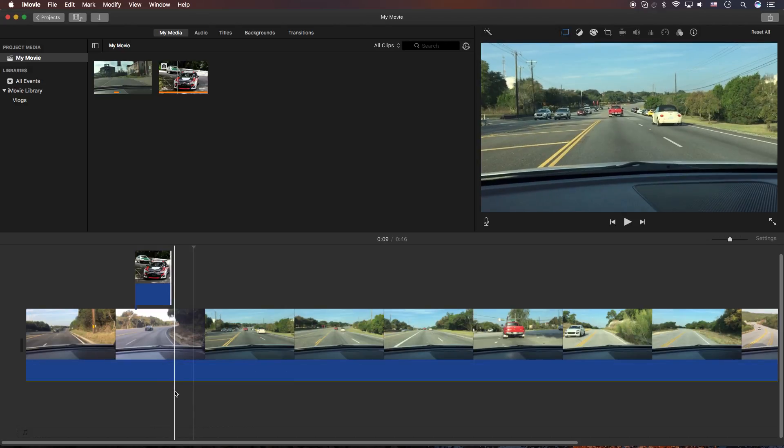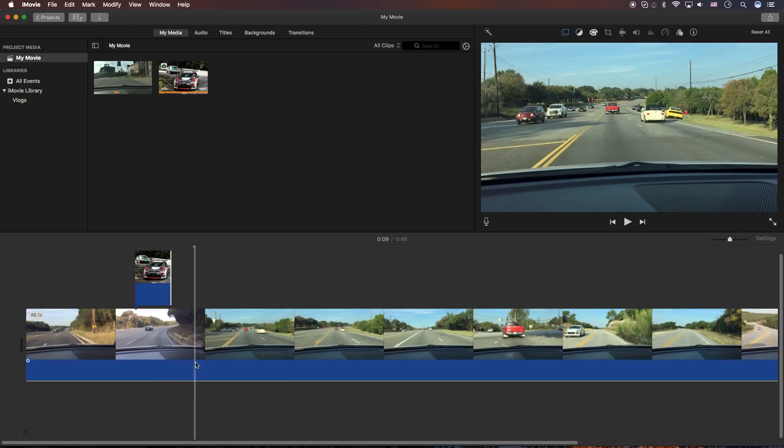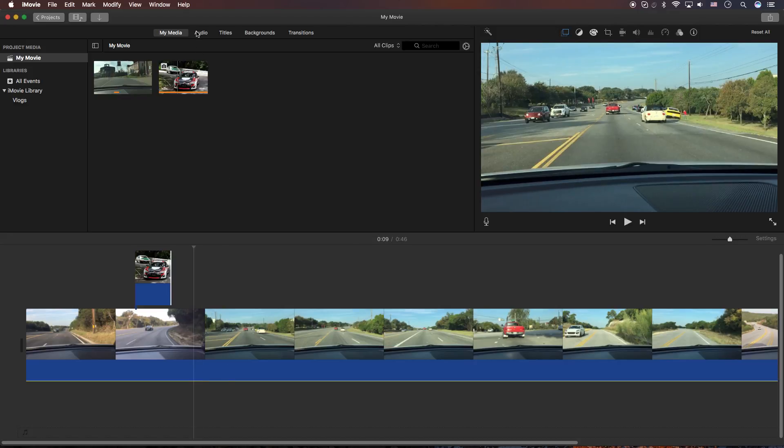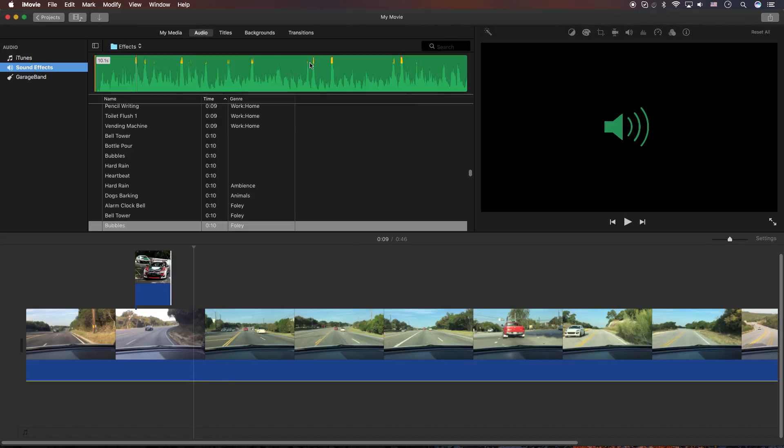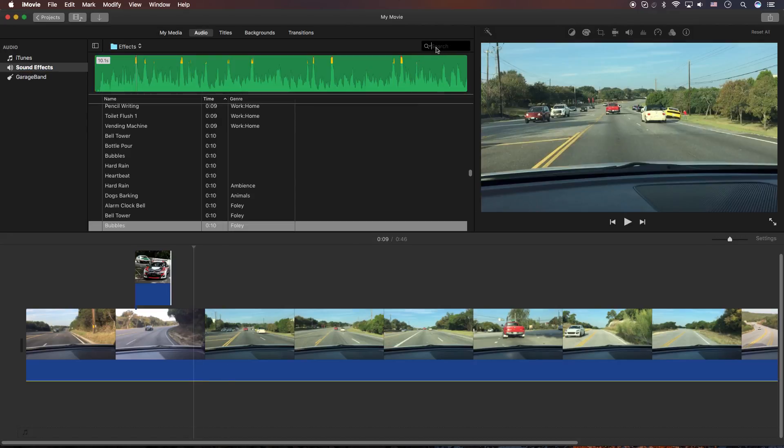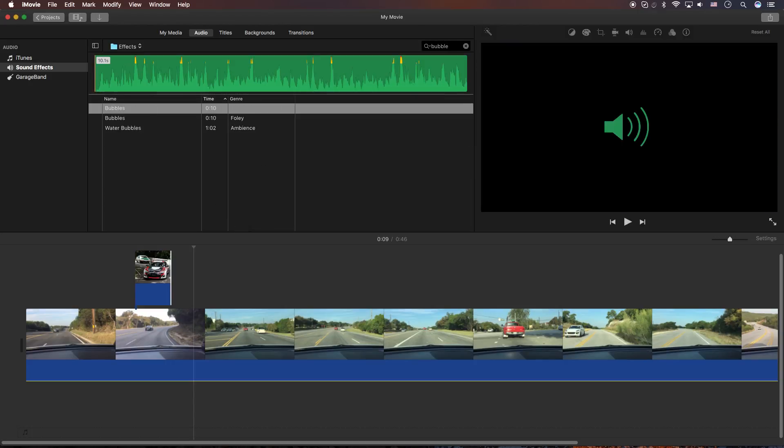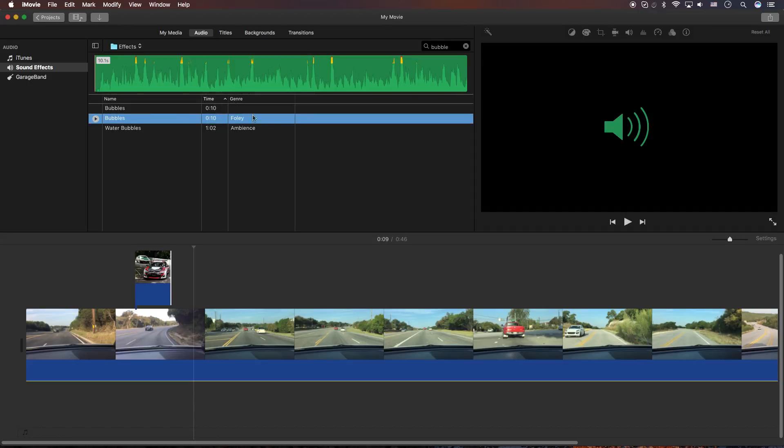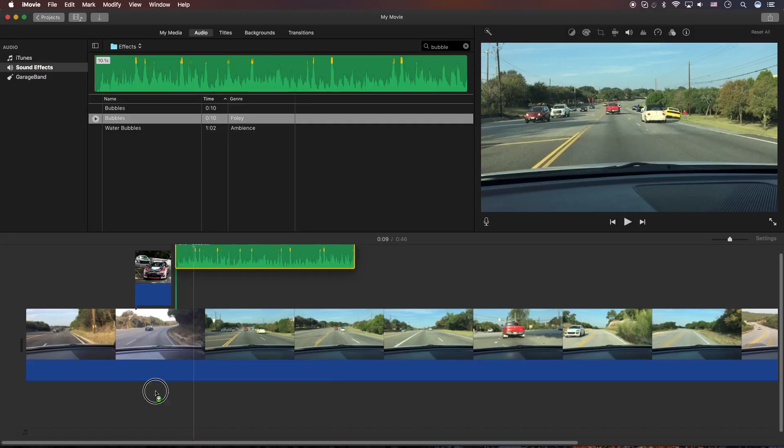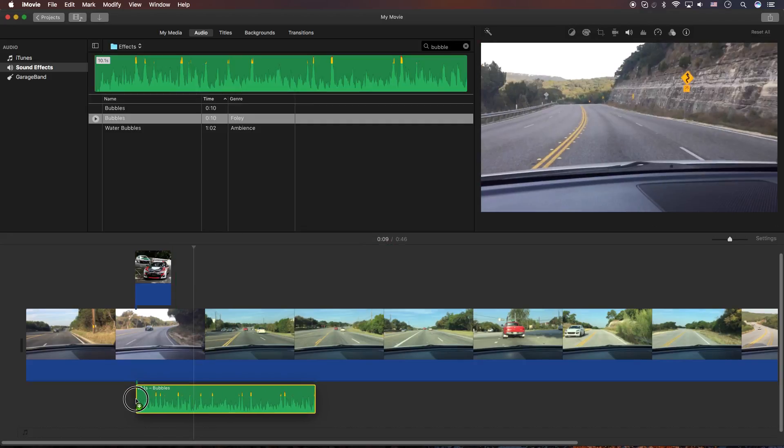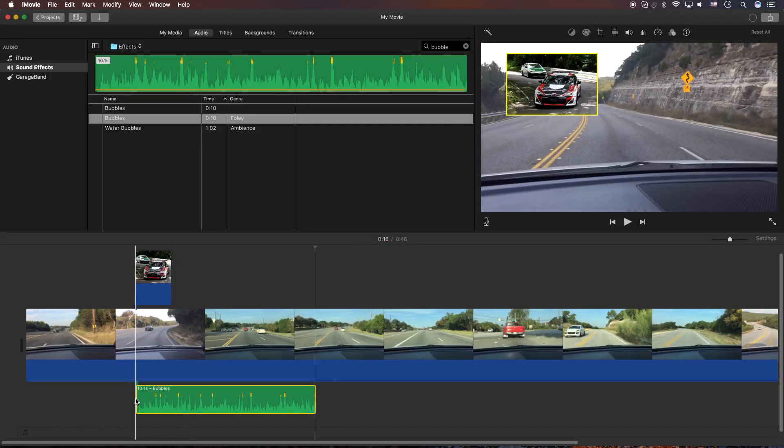And now I need to go find a sound effect. So I'm going to go to the audio menu item at the top. And I'm going to do a search for bubble. Because I want that water bubble sound. And I think it's this second one here. This folly one that I actually liked. So what I'm going to do is drag that into the timeline.